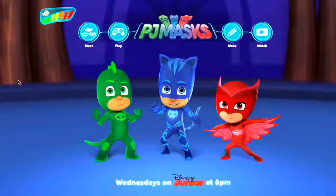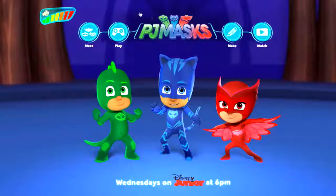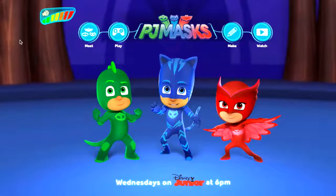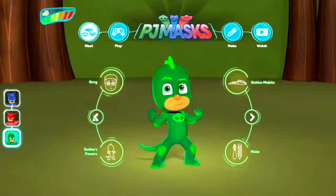Welcome to Famigamer TV! As you may have spotted already, there is a brand new PJ Masks website online at PJmasks.com. If you go there you can go and check out what is happening.